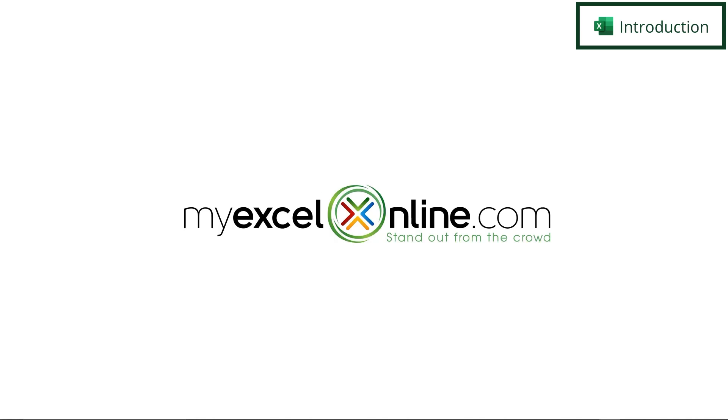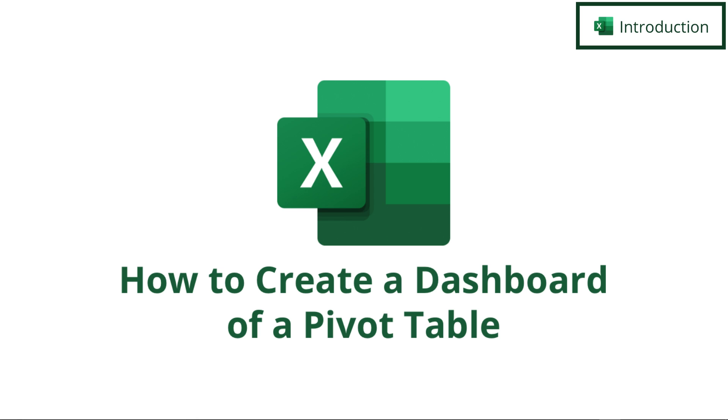Hi, and welcome back to MyExcelOnline.com. Today, we are going to go over how to create a dashboard of a pivot table inside of Microsoft Excel.